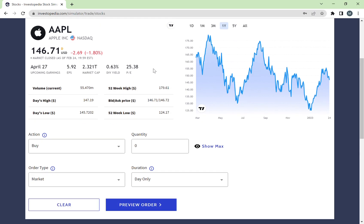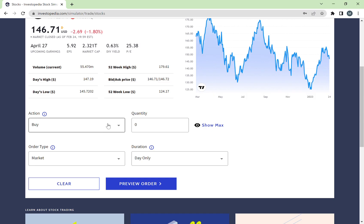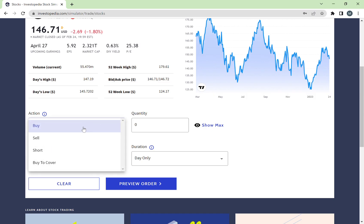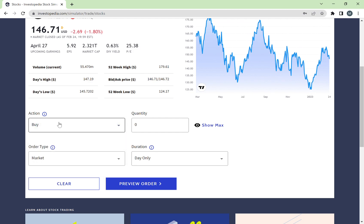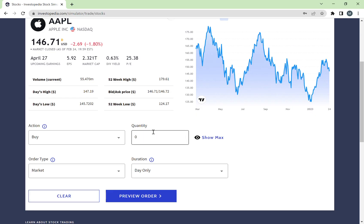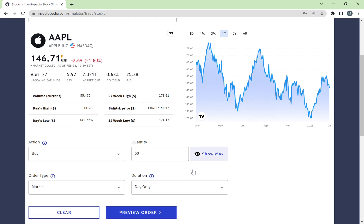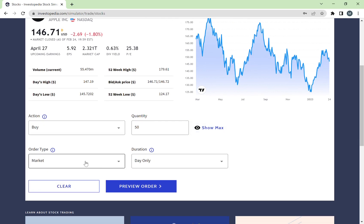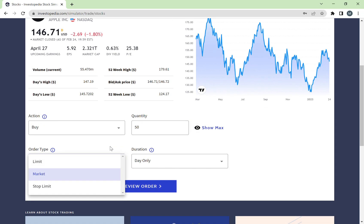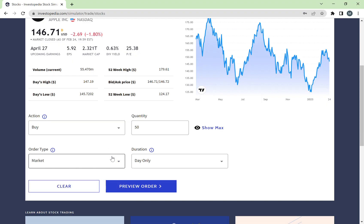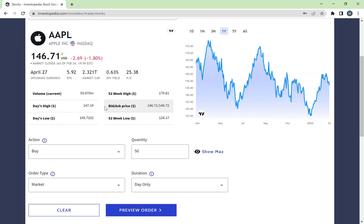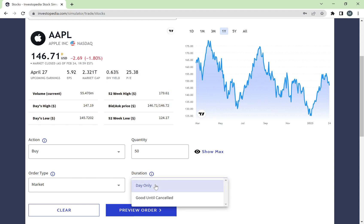Once you've found the stock you want to buy, you can decide whether you want to buy it, sell it, go short, or buy to cover. For buying and selling: if you want to buy the stock, click 'Buy,' then choose how many stocks you want. Each stock is $146, so let's say I want to buy 50 stocks. You then choose whether you want to buy at a specific price or at the market price — I'll choose market price, so as soon as the market opens the order will be executed.